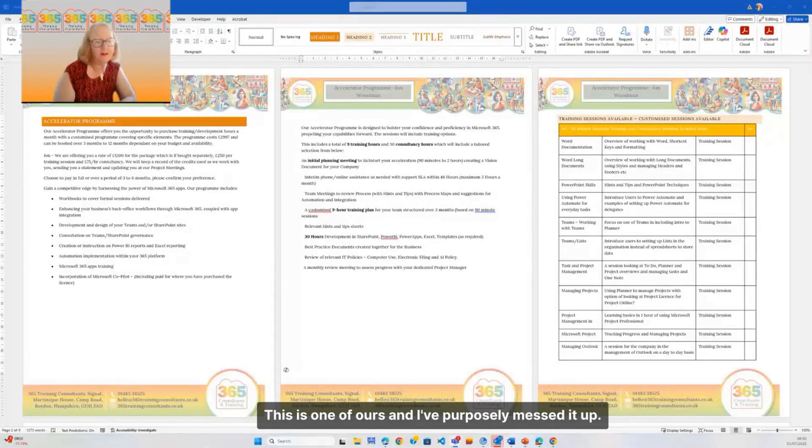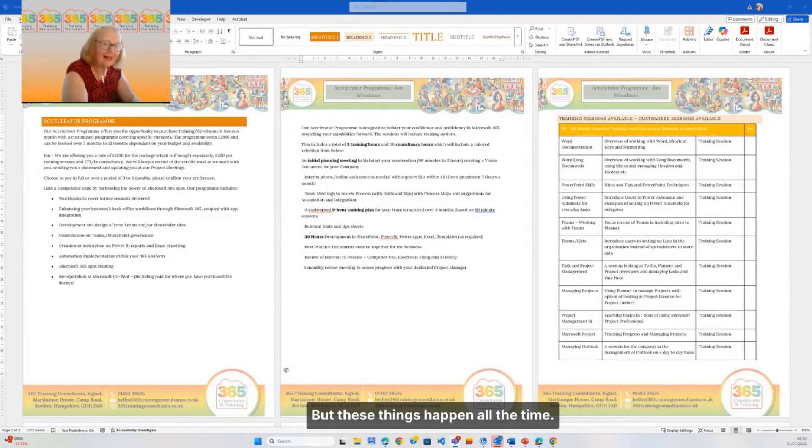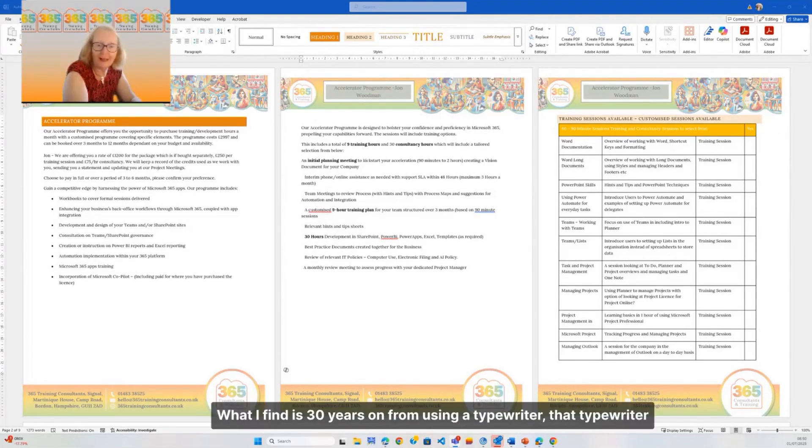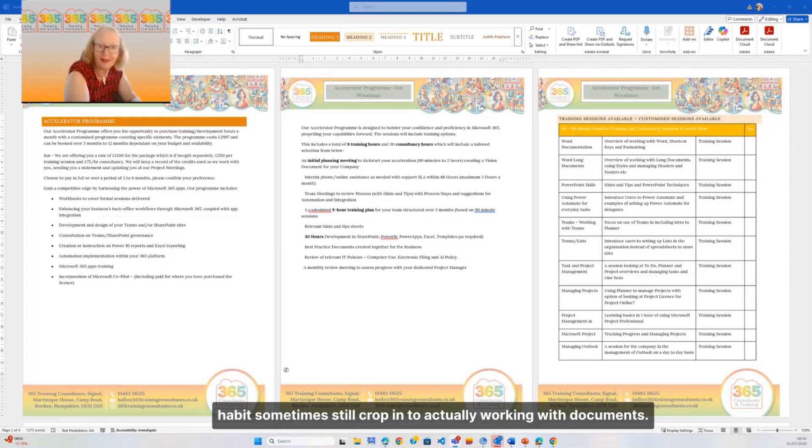This is one of ours and I purposely messed it up, but these things happen all the time. What I find is 30 years on from using a typewriter, those typewriter habits sometimes still crop into actually working with documents.